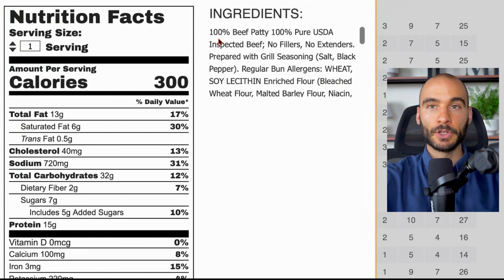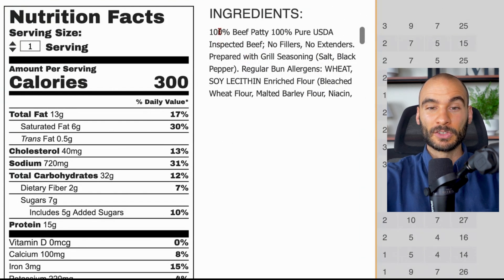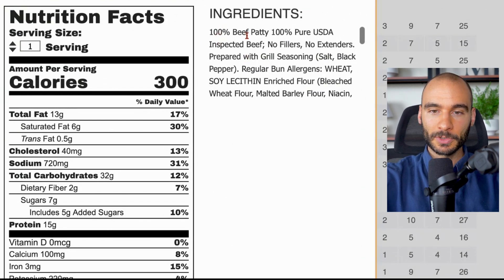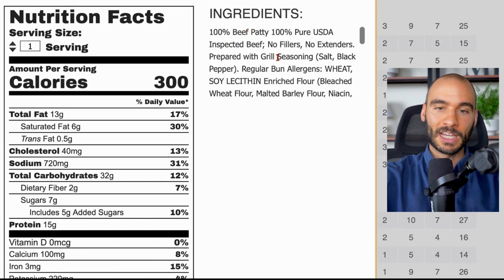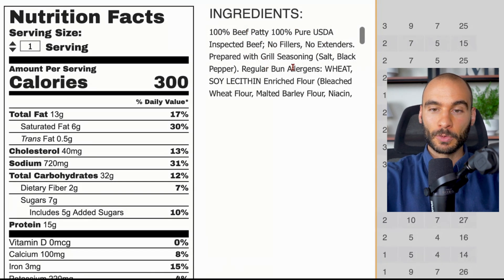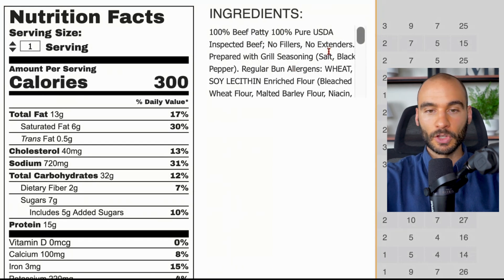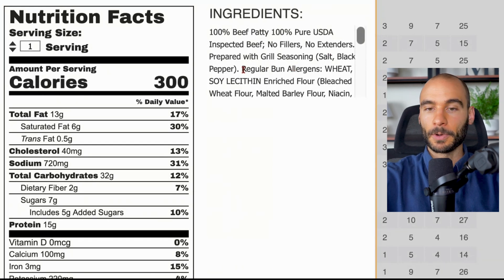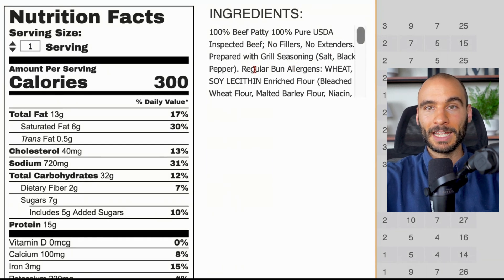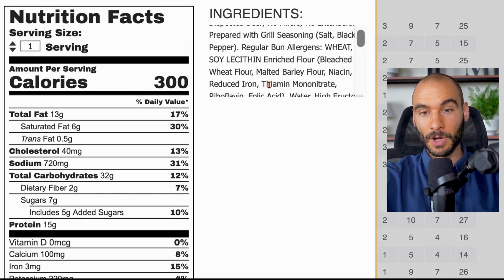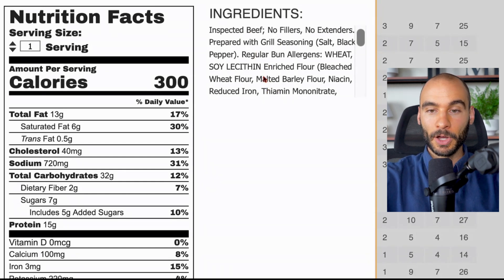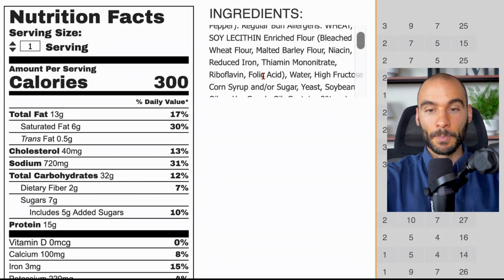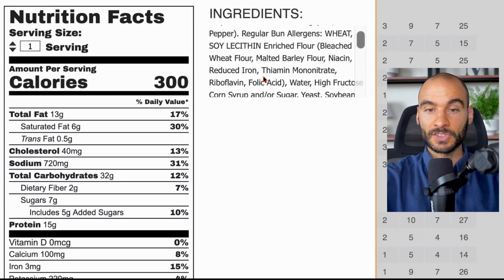With the McDonald's burger, the beef patty is the safest thing. Everything else after that is pretty much downhill - you can consider it junk, I wouldn't even consider it food. We start out with 100% beef patty, 100% pure USDA inspected beef, no fillers, no extenders, prepared with grill seasoning - salt and black pepper. That's fine.